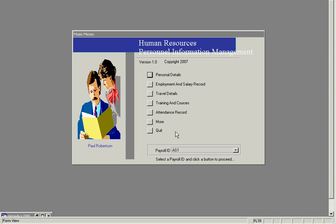Hello and welcome to the MS Access Human Resources Personnel Information Management System. With this system you can record and monitor all your staff personnel details.